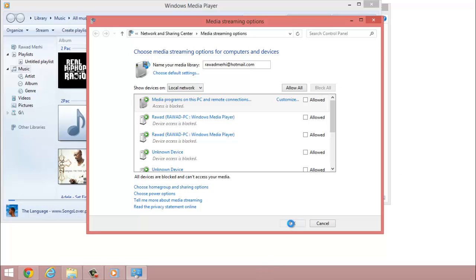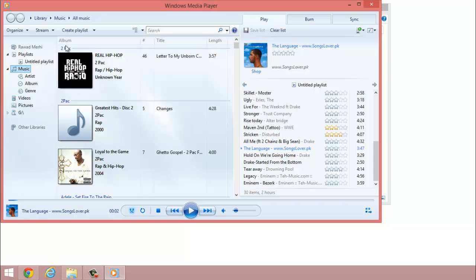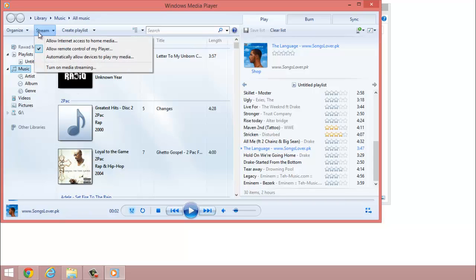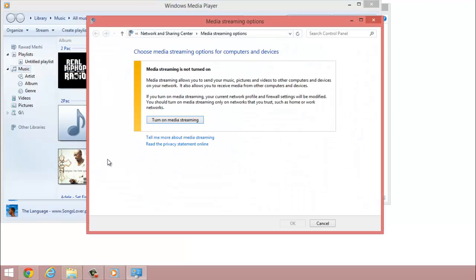And that's about it for blocking media. And now to allow media access, all you have to do is go right here where it says stream and then turn on media streaming. This would come out.